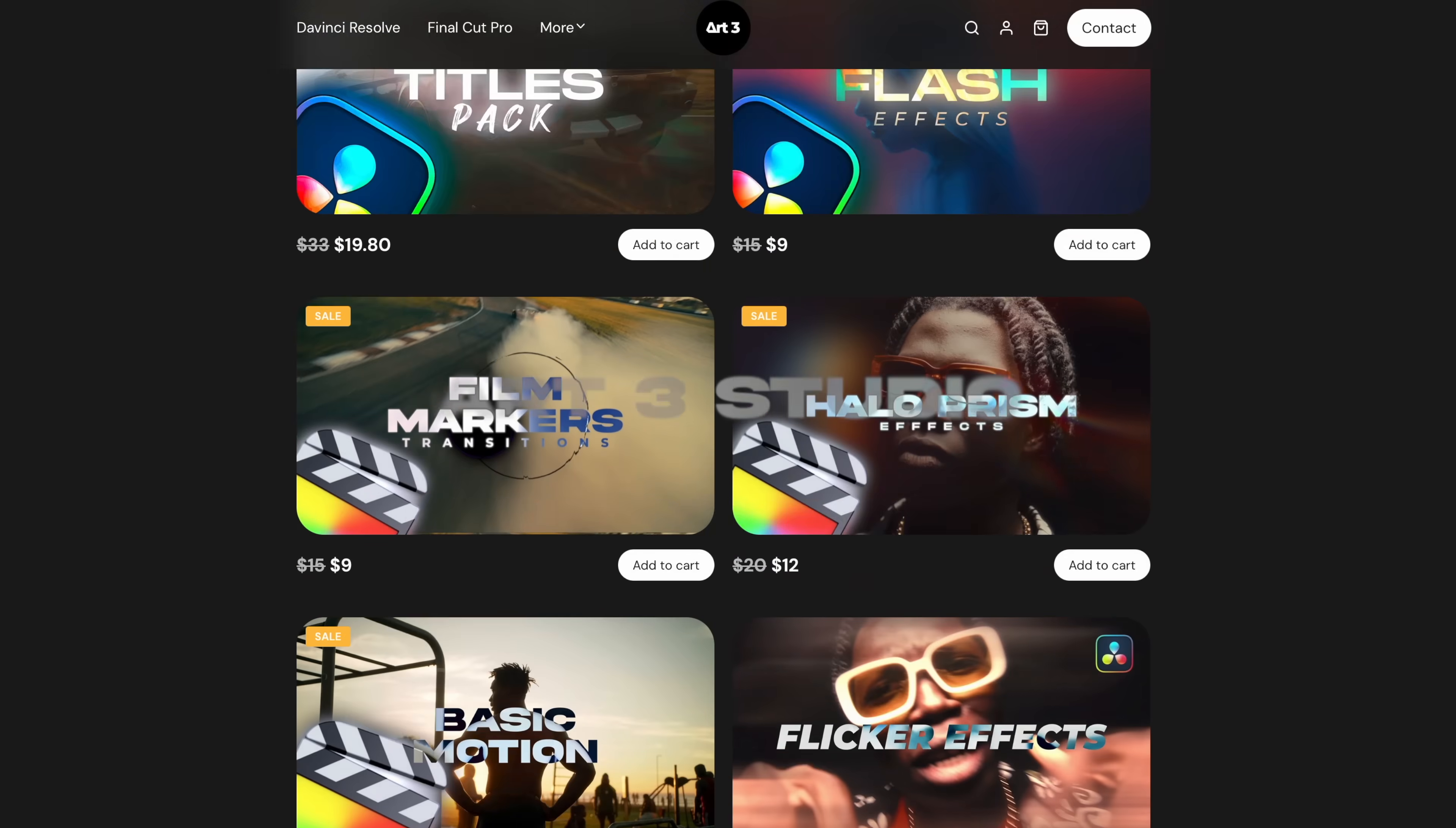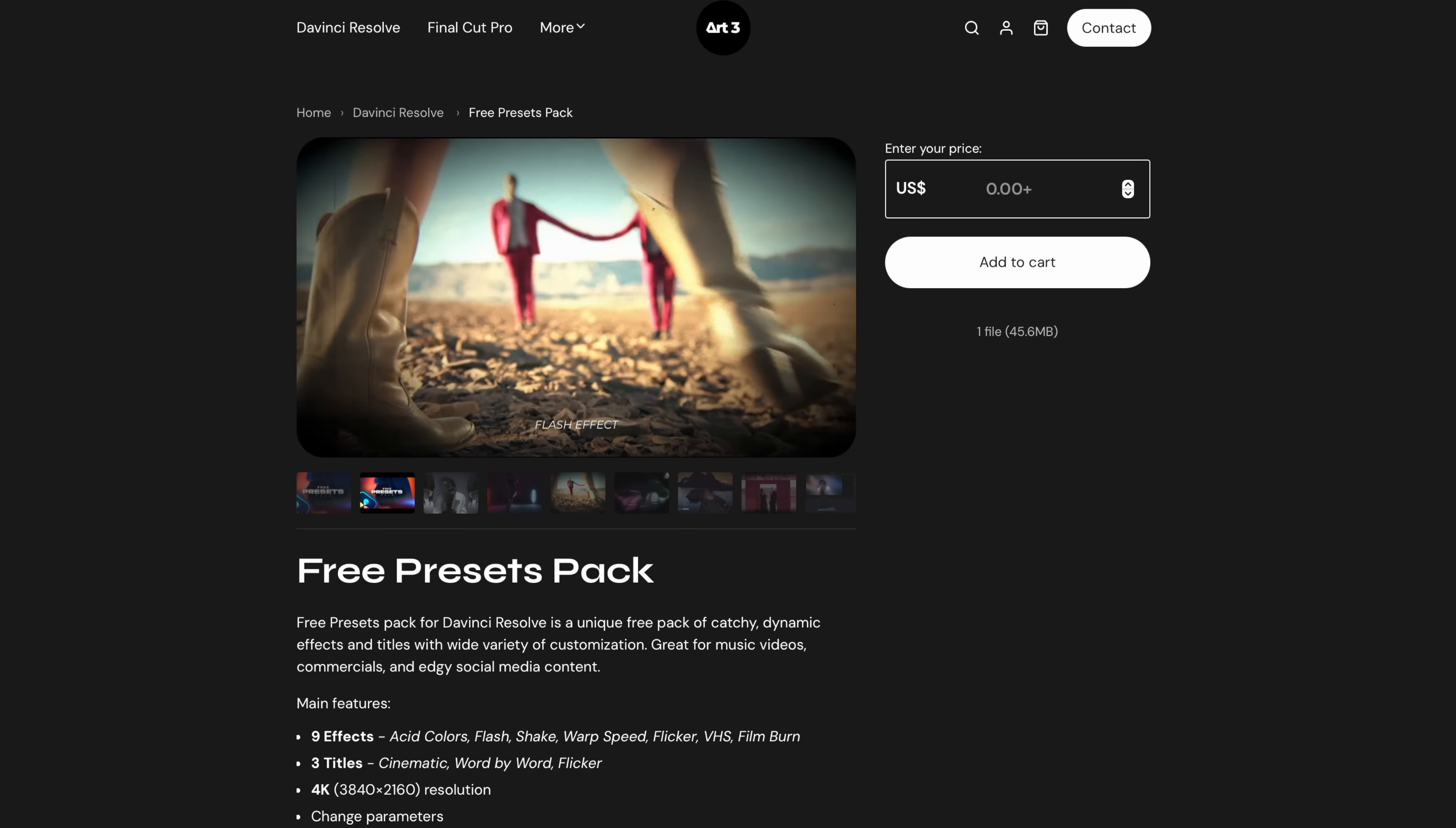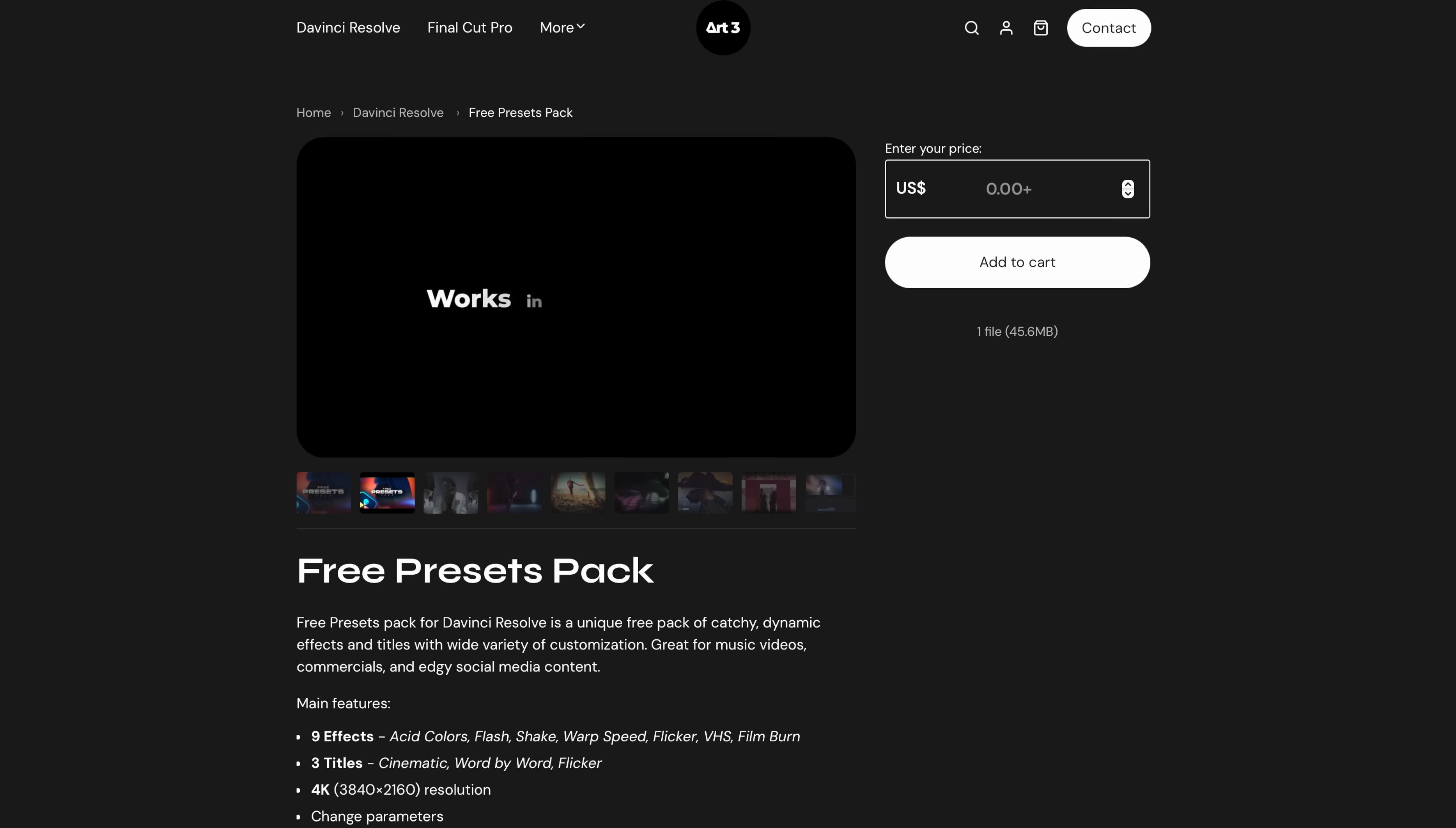Art3 Studio - I have created a free presets pack recently which includes some free effects and titles. It has 9 effects, 3 titles and it works with the free version of DaVinci Resolve and I will constantly be adding some new presets over time. So stay tuned.